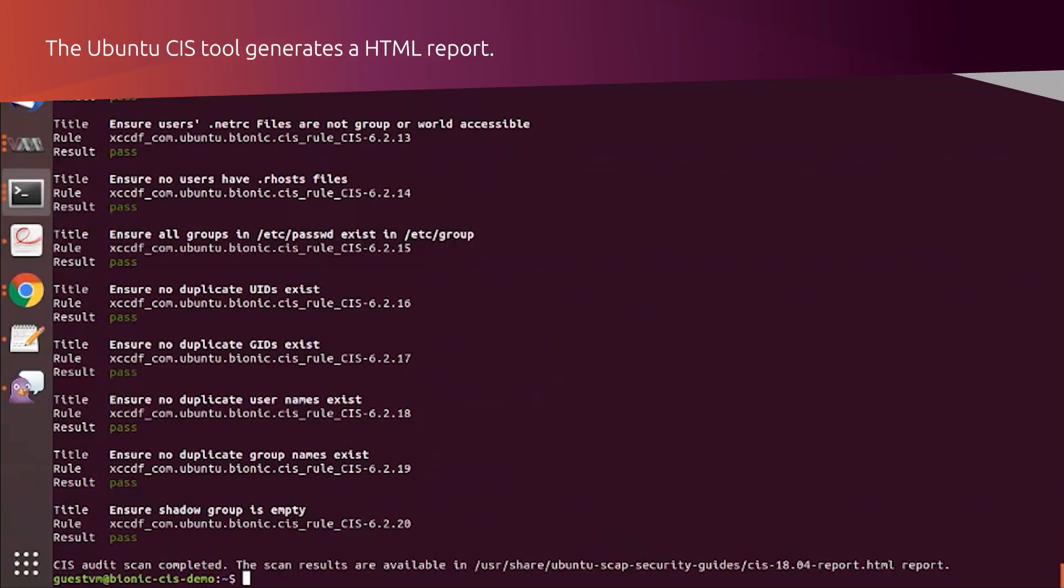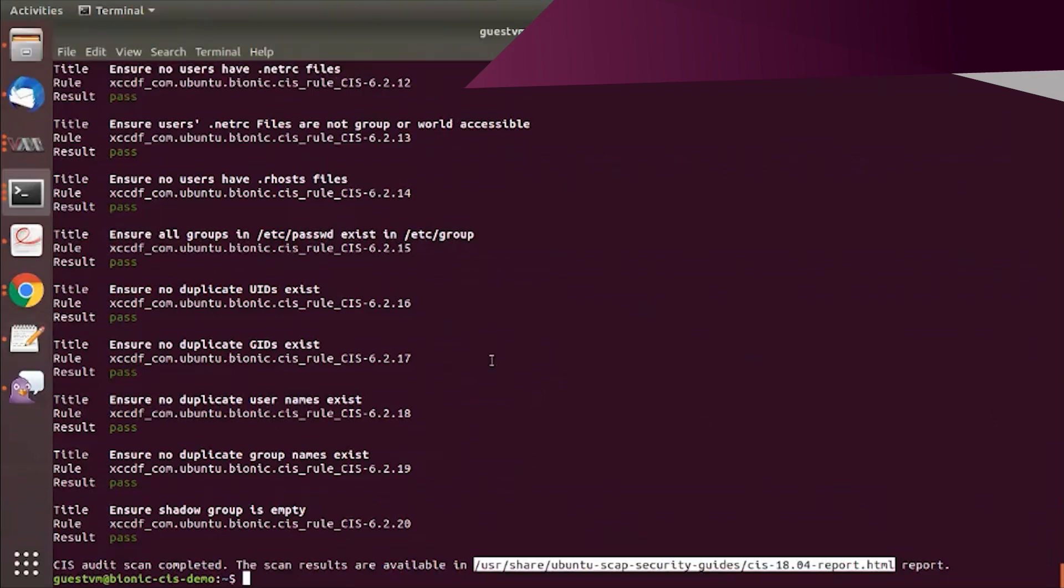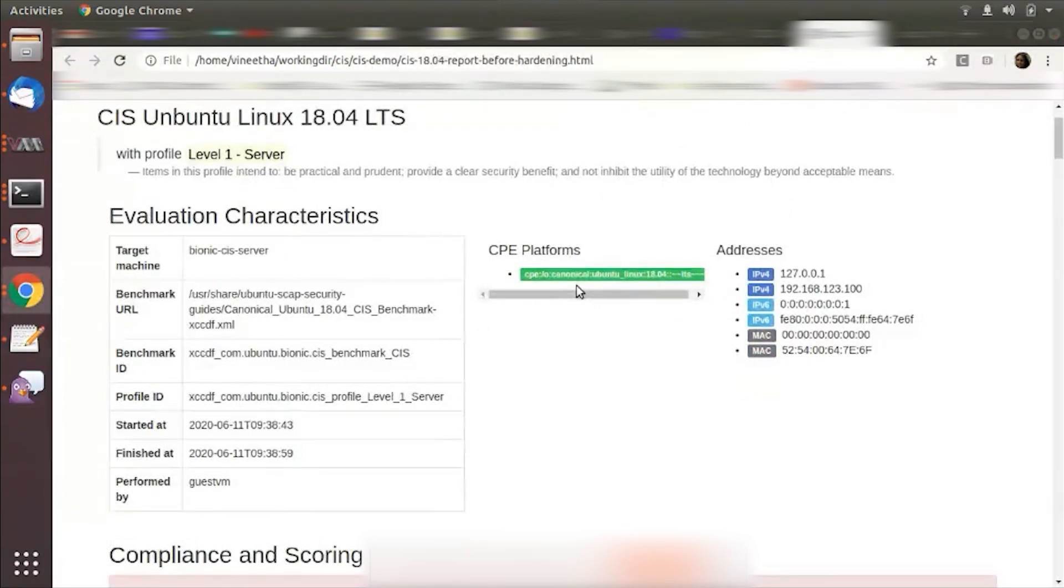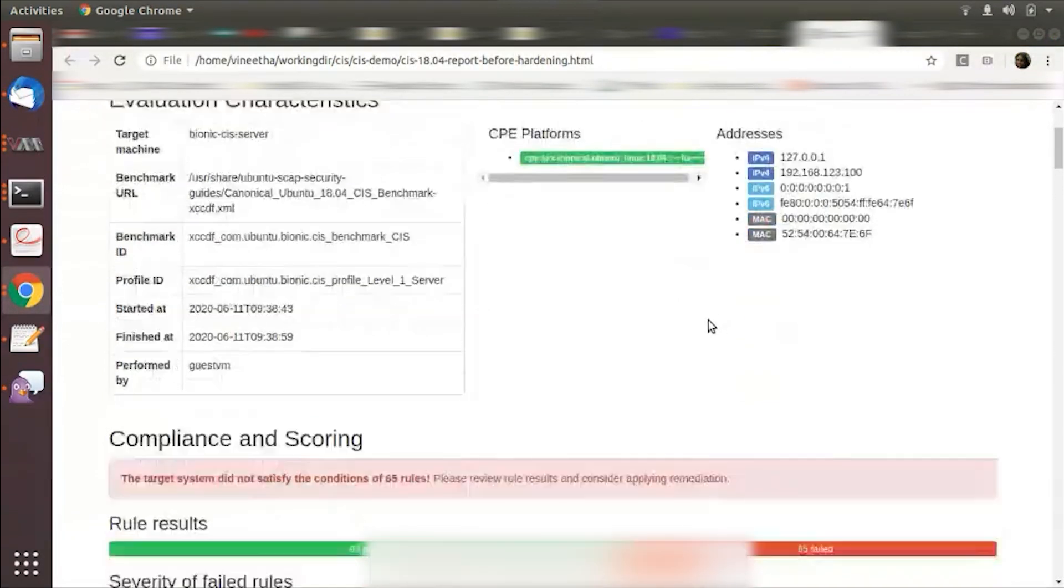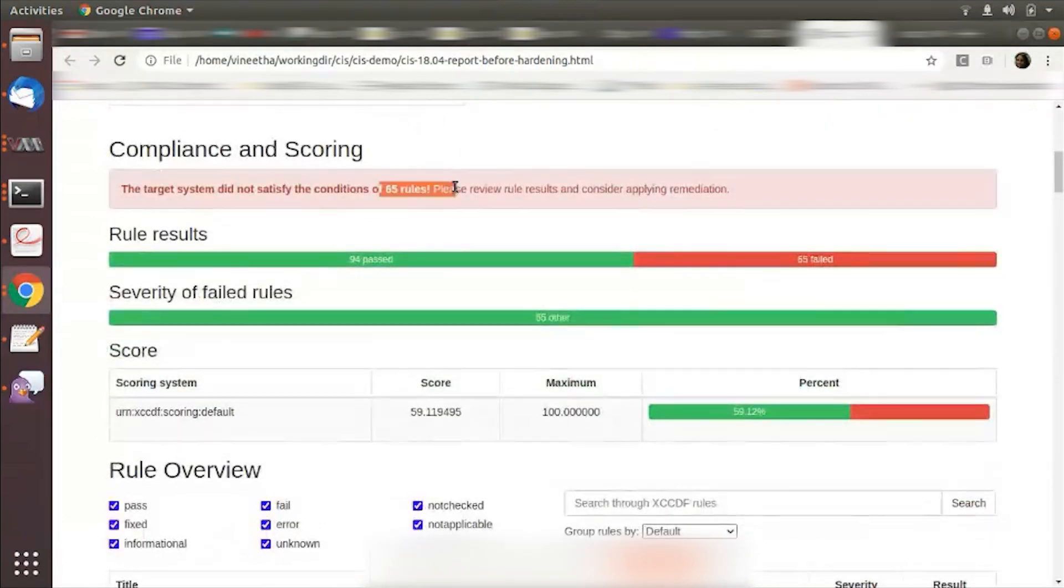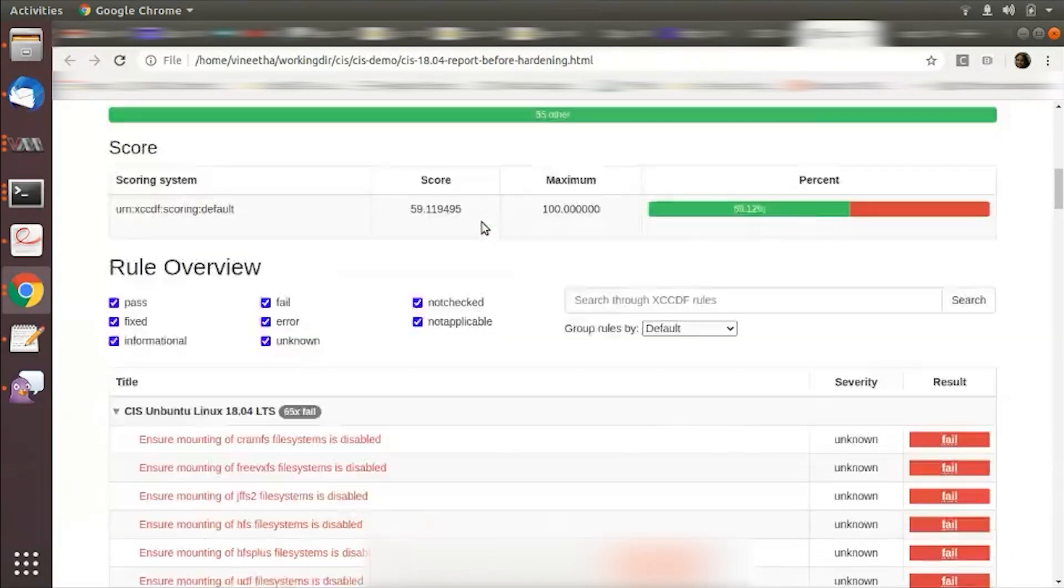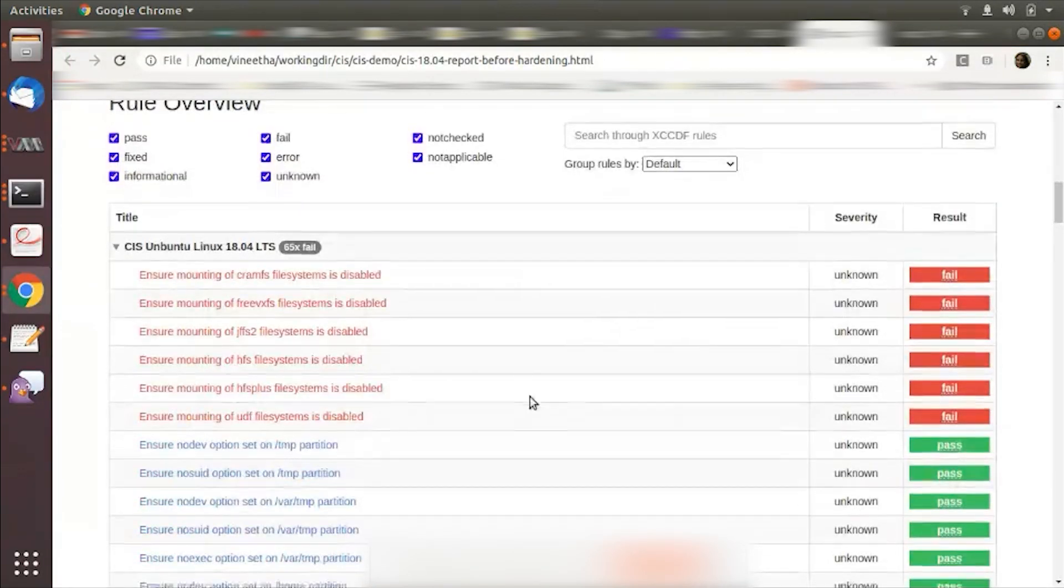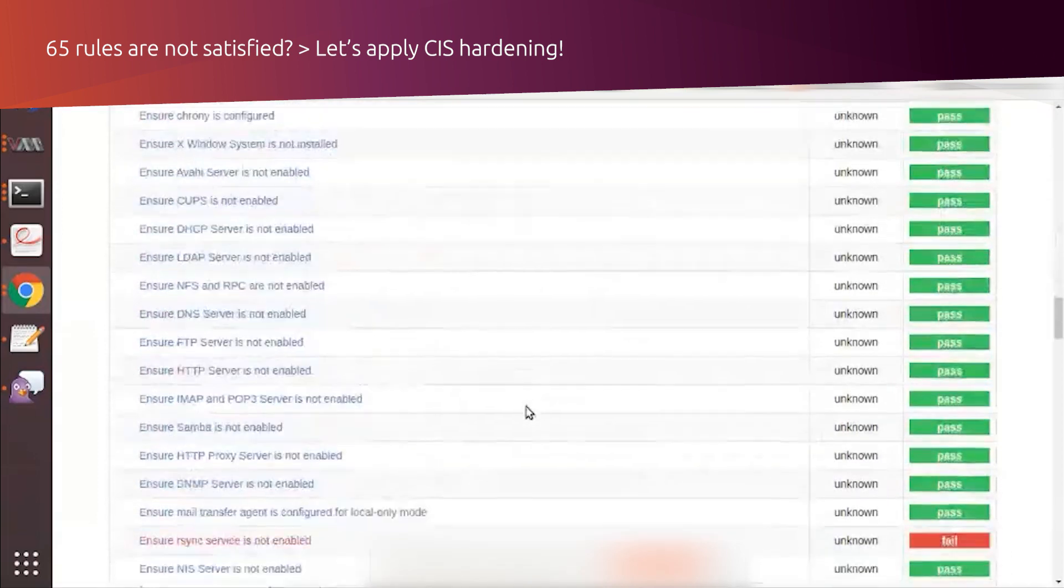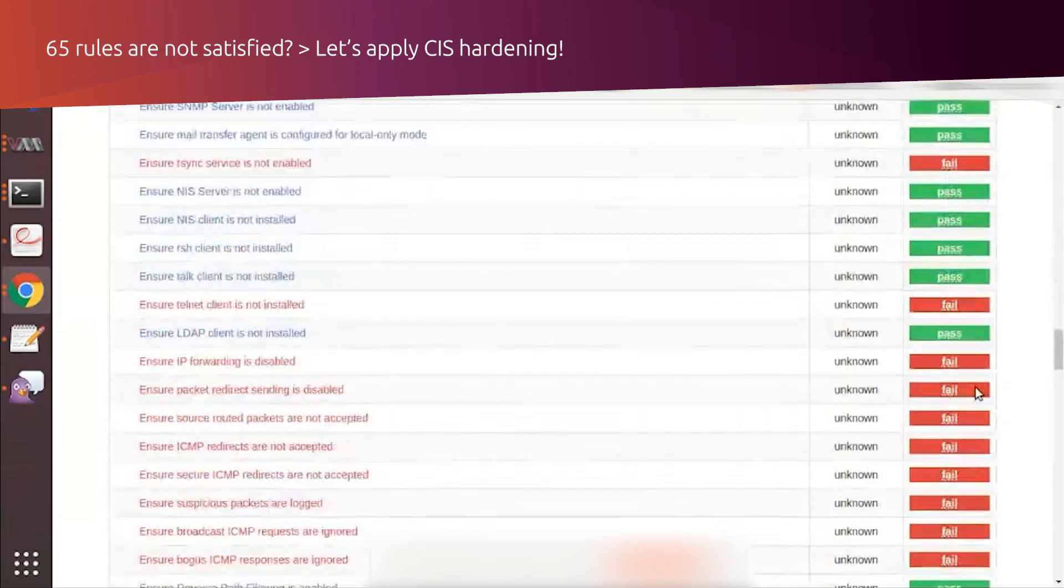It generates an HTML report. I have just copied that on my machine and you can see how that looks. This is basically the report before you do any sort of hardening. So on a freshly installed Ubuntu server machine instance, you have for a level 1 server 65 rules that did not satisfy the condition. It actually tells you which rules fail in this HTML report. This is essentially the report that's generated.